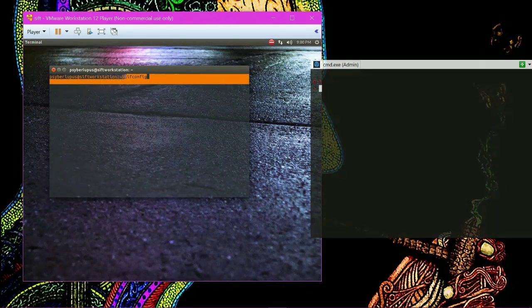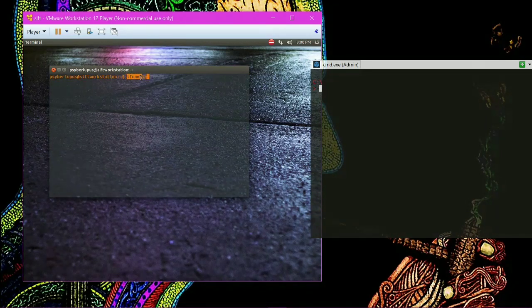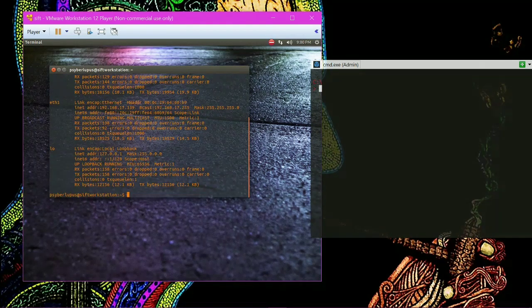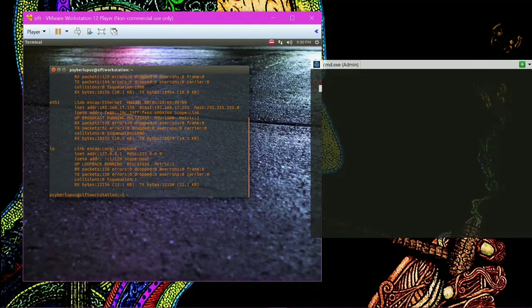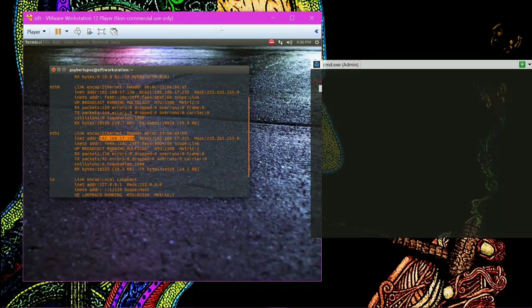IP addresses are addresses given to a computer to be identified in the network. 'ifconfig' is the command for the IP address on a Linux system, and it shows that 192.168.17.139 is the IP address of this particular workstation.